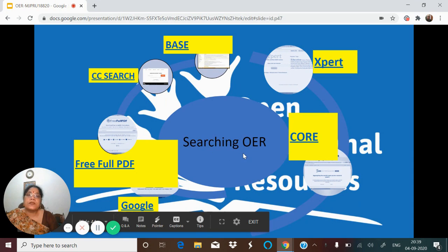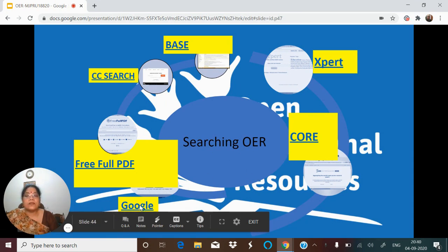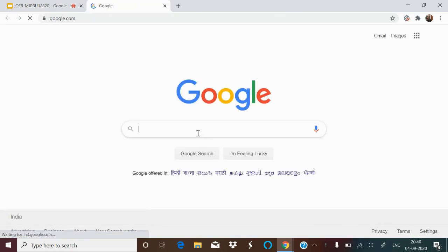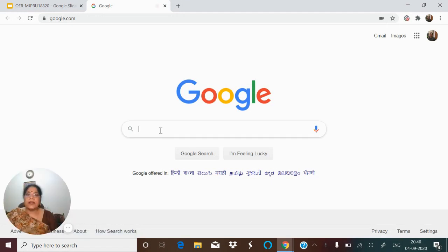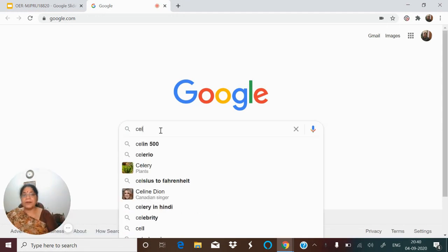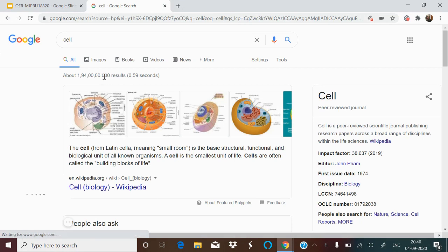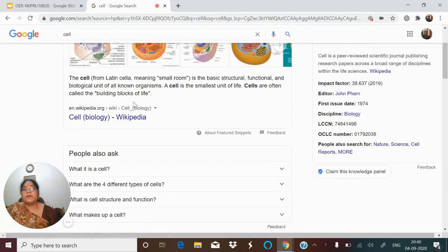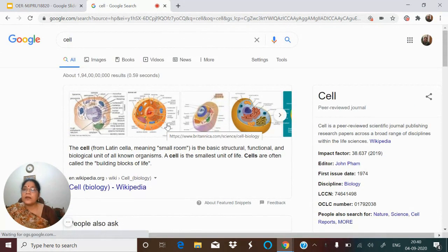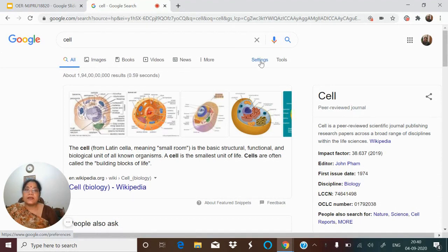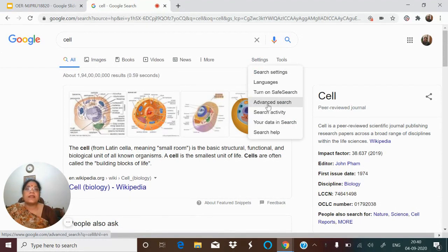To know how to search for OER, the simplest way is Google. We'll go to Google and type a search term — for example, I'll type 'self.' All the resources which come up may be copyrighted or may be OER. To find out, we'll go to Settings — can you see the Settings? — and then Advanced Search.